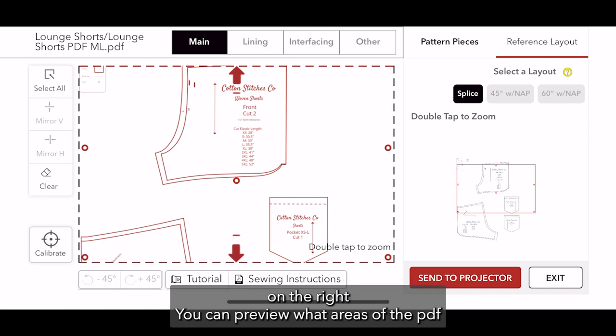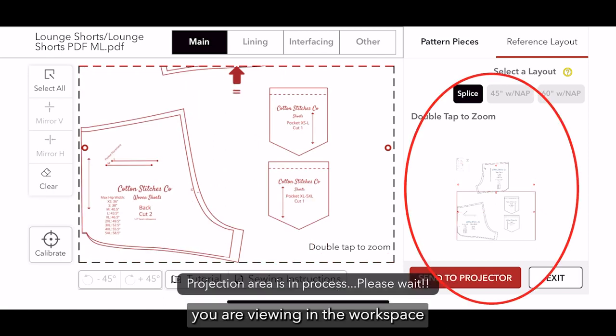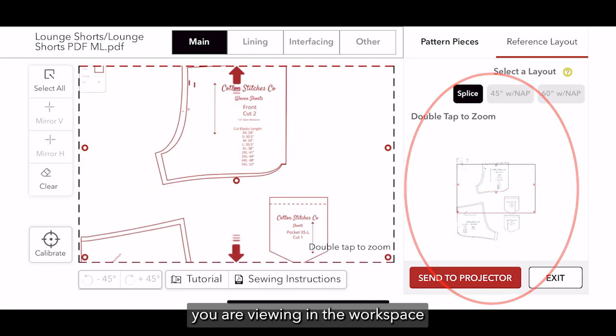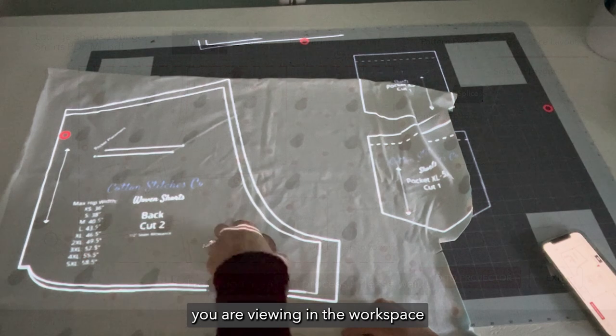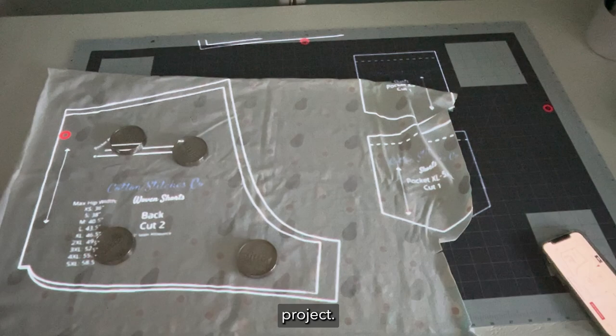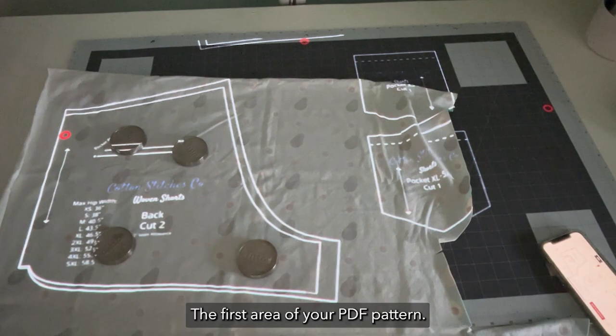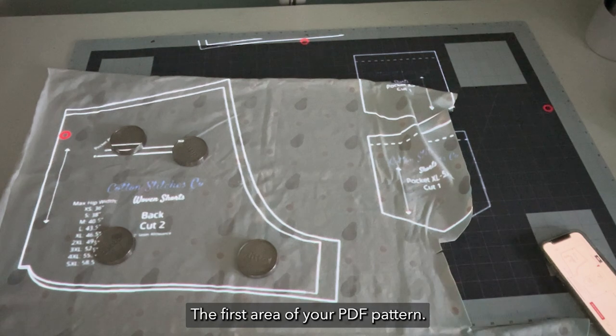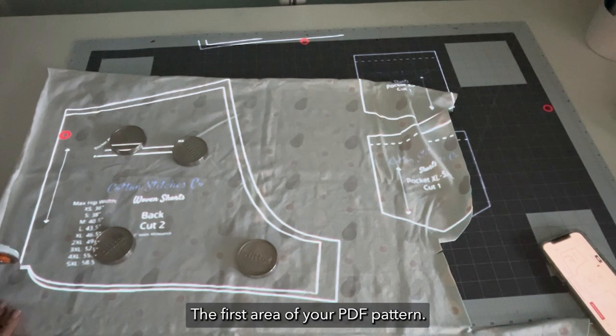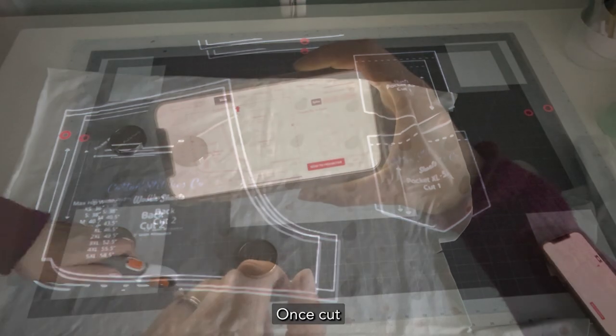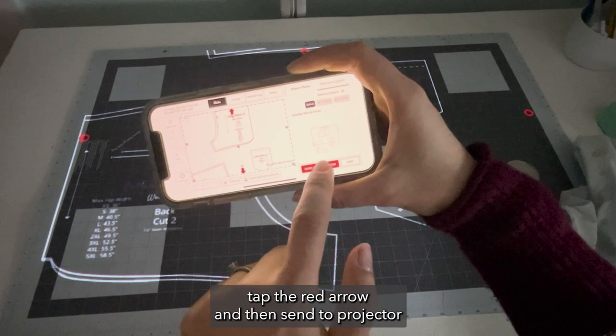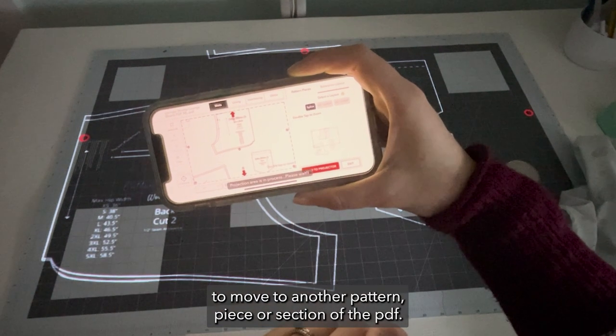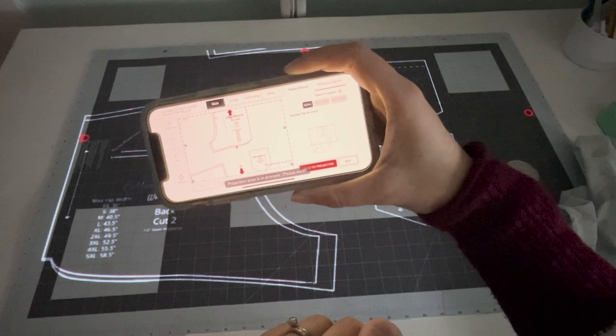On the right, you can preview what areas of the PDF you are viewing in the workspace. Project the first area of your PDF pattern. Once cut, tap the red arrow and then send to projector to move to another pattern piece or section of the PDF.